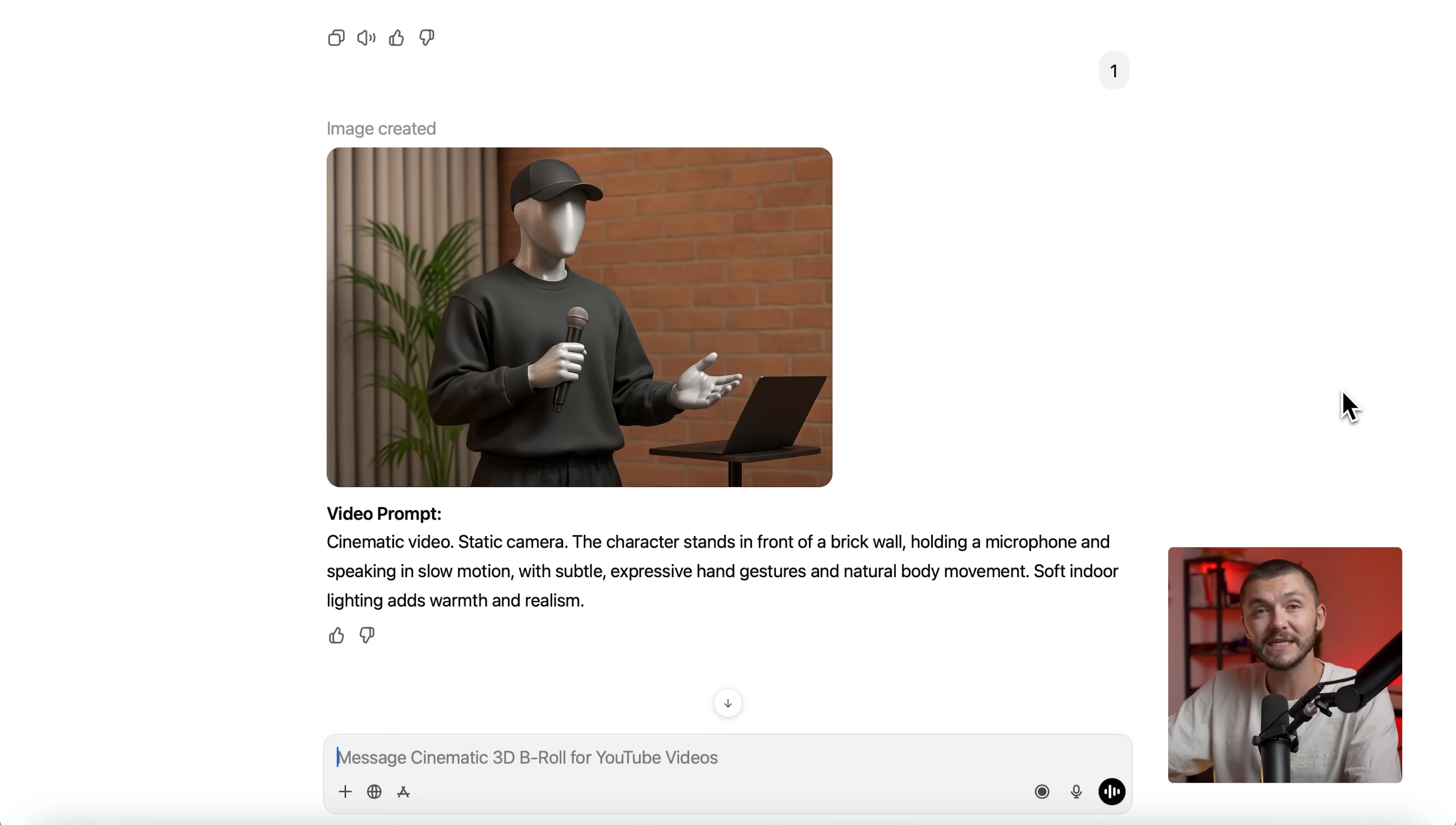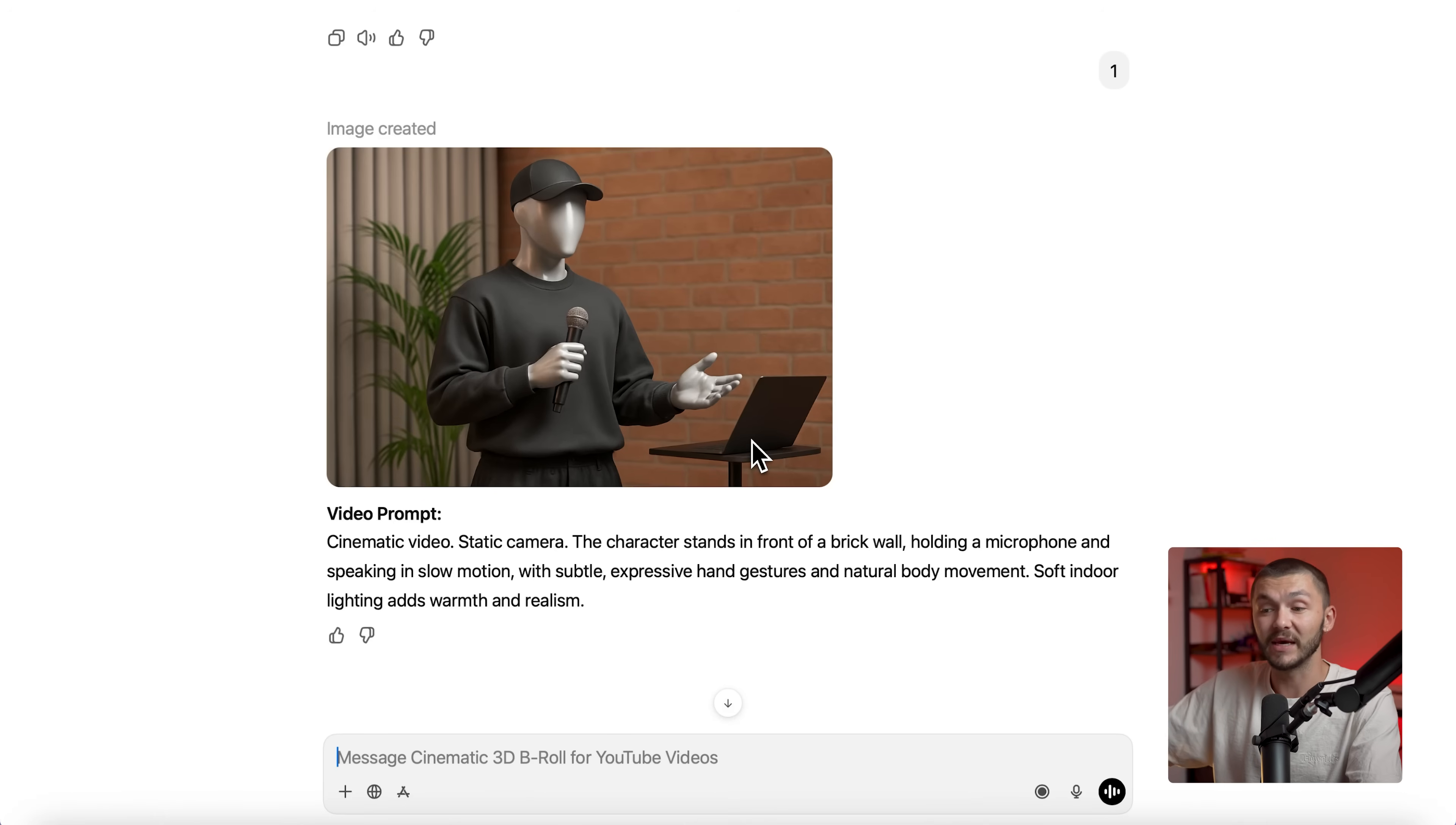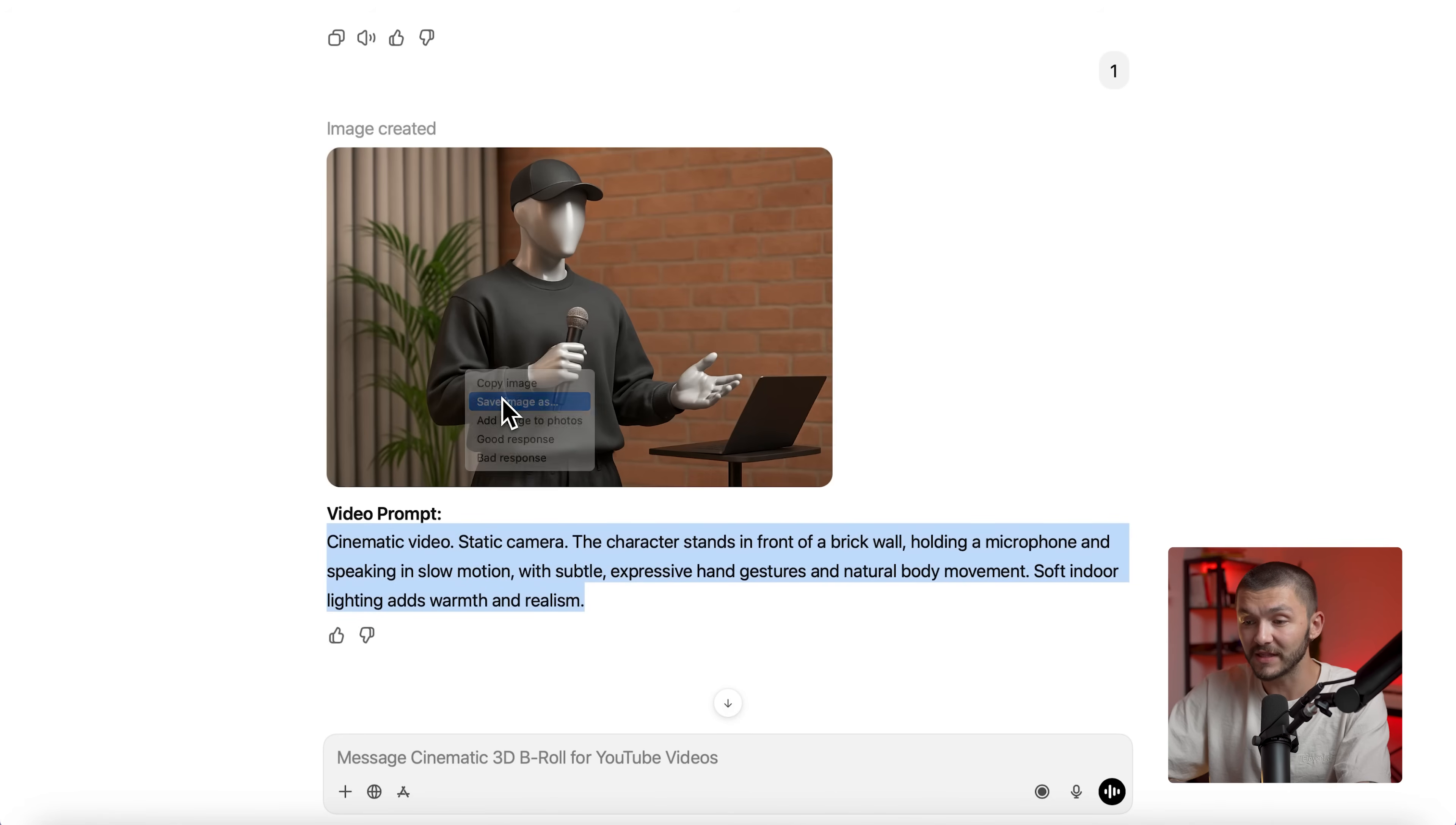As you can see the image has been generated. If we put both of these side by side you can see that it's actually a very accurate representation of the original image. The character's wearing a cap holding the microphone. We've even got the laptop which is on the side of the image. The AI even picked that up. And then we've got the brick wall, the curtains and the plant in the background. Below it you'll also notice that we're given a video prompt. This is the video prompt that we're going to use to bring this AI B-roll image to life. So we're going to take this prompt, copy it and then also save the image.